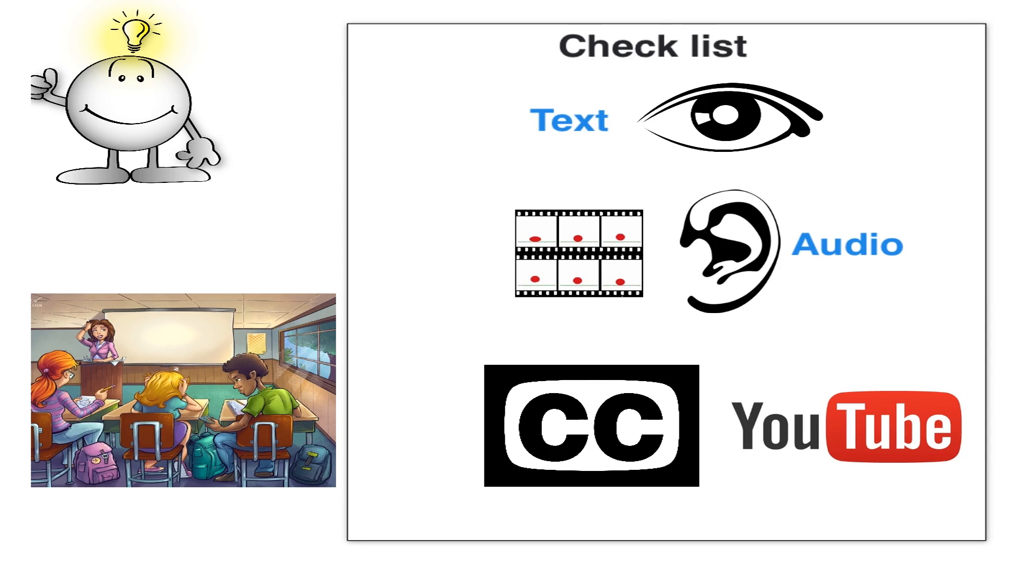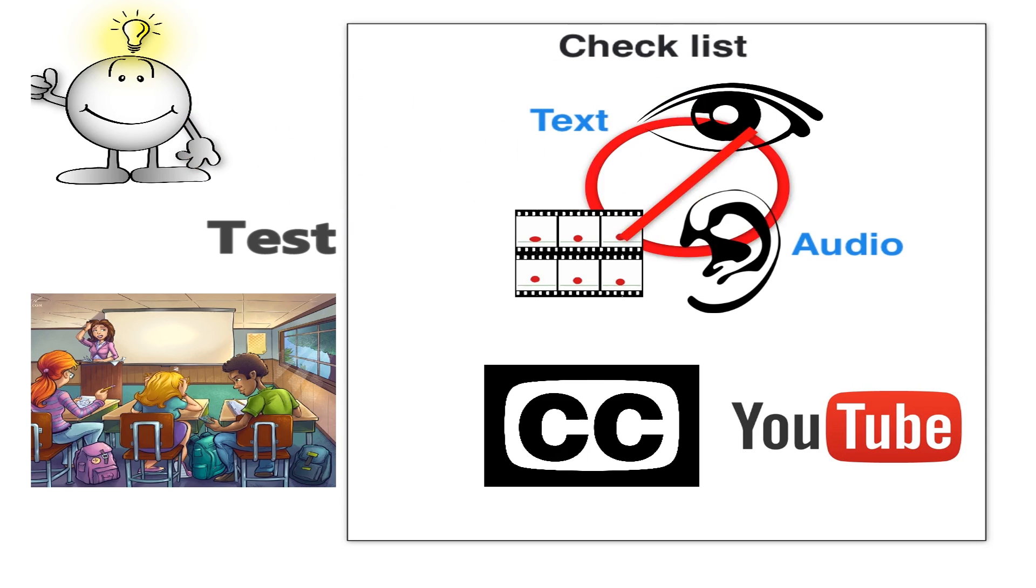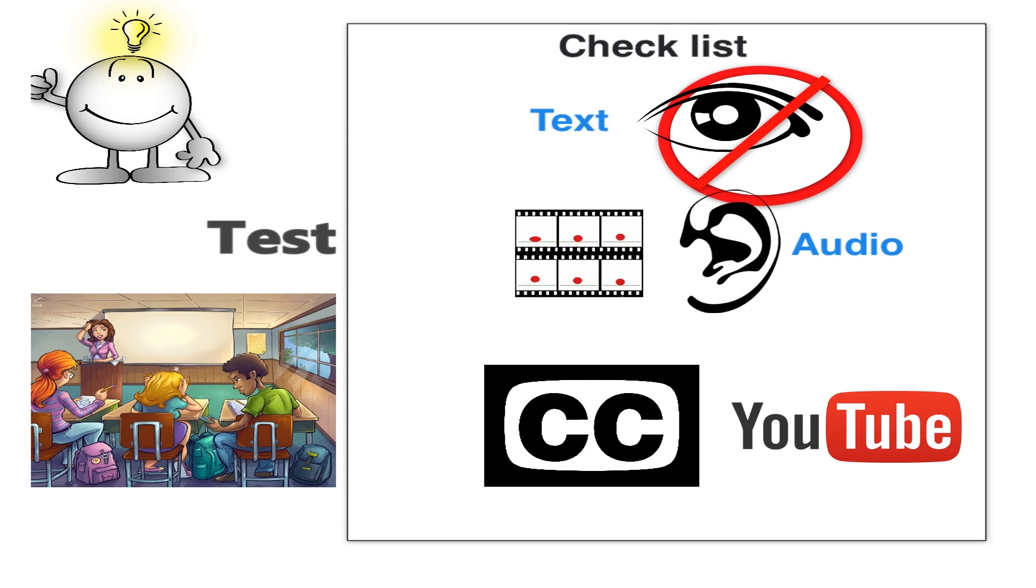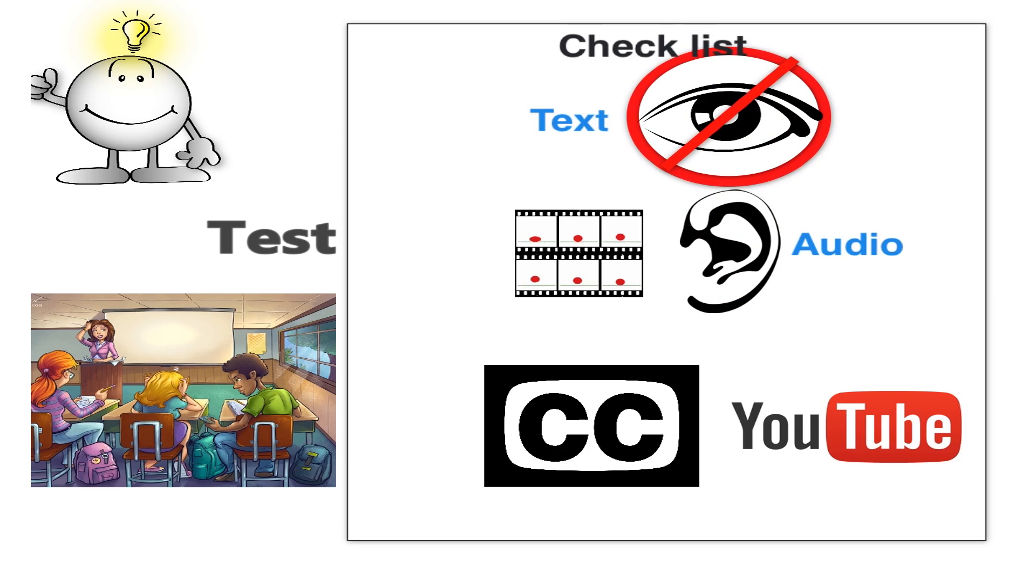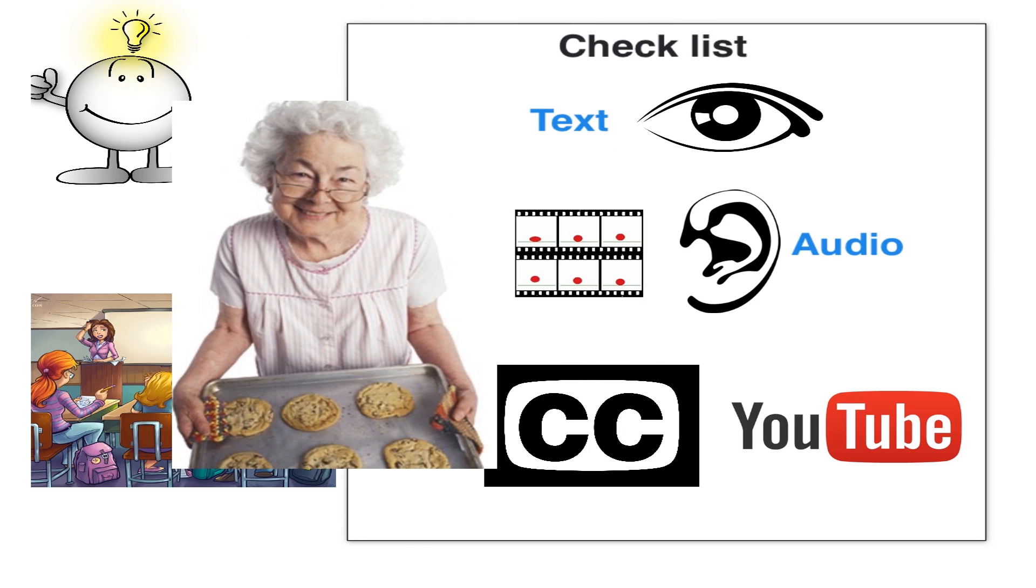Once you are finished, test your video. Turn off the sound and see if it makes sense. Listen to the audio without any images. Does it still make sense? Show it to someone unfamiliar with the concepts. Does it make sense to them?